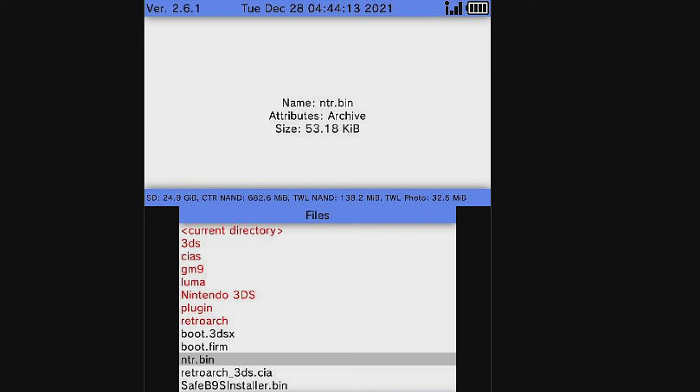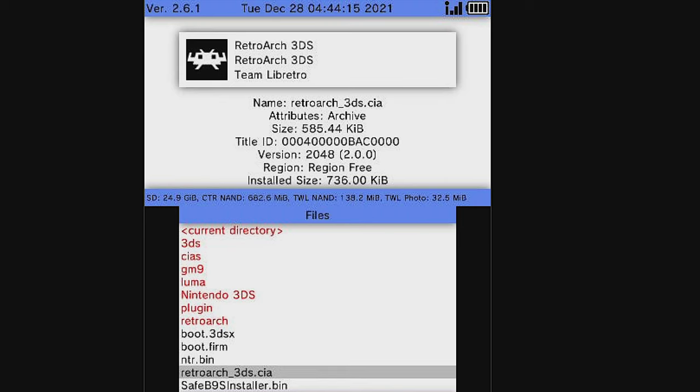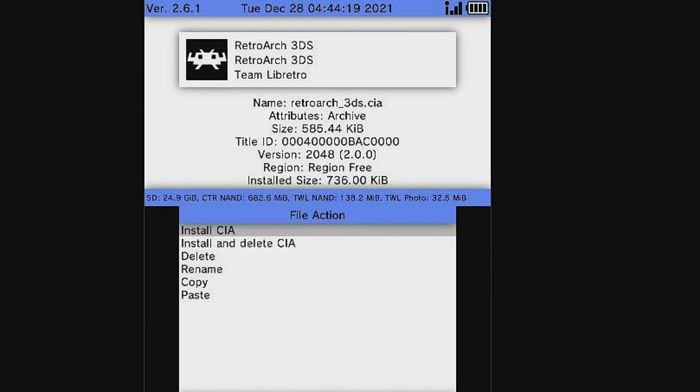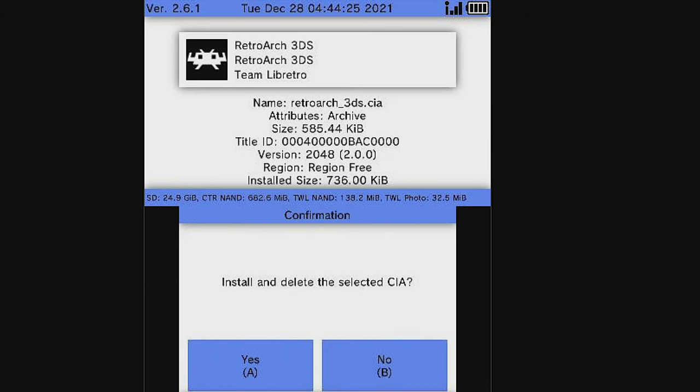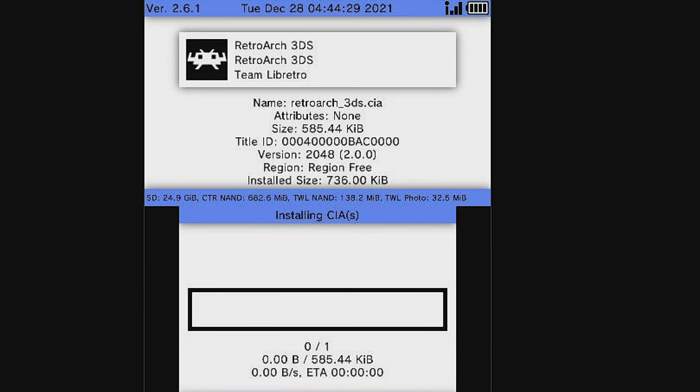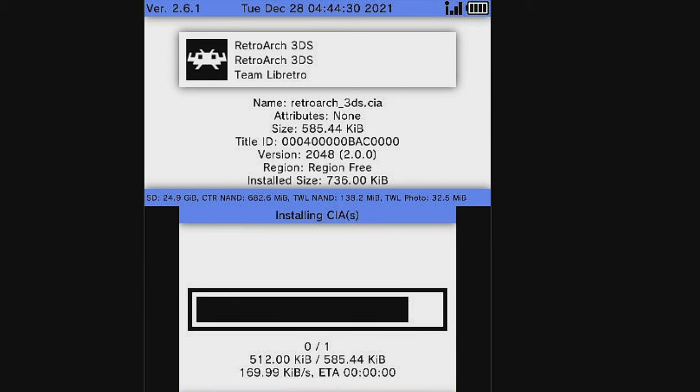From here, use the D-pad to scroll down until you see RetroArch3DS.CIA. Select it with the A button to continue. Just like before, scroll down with the D-pad to Install and Delete CIA and select it with the A button. And at the confirmation prompt, press A to continue. This will install RetroArch to your system.